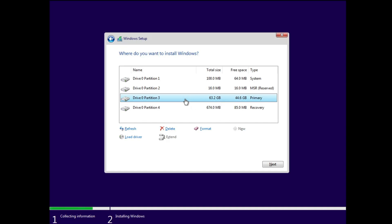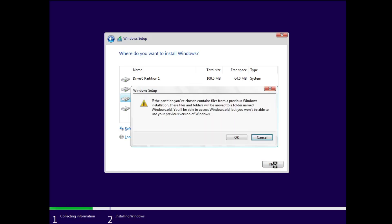Select it and then you have to click on Next. Now here you can read it says if the partition you have chosen contains files from a previous Windows installation, these files and folders will be moved to a folder named Windows.old. So basically we are overwriting Windows 11 with Windows 10.